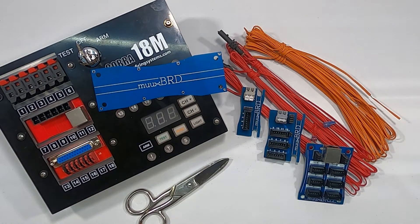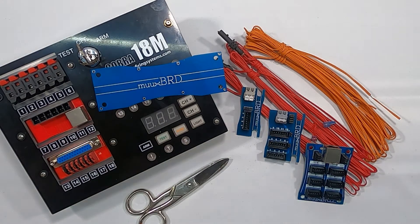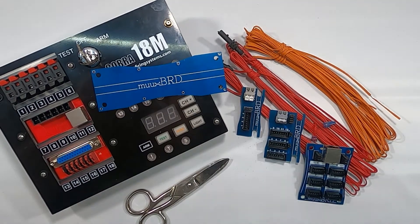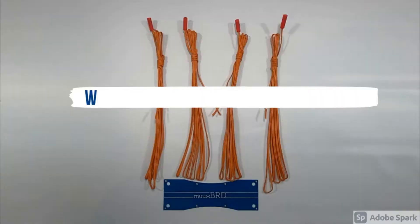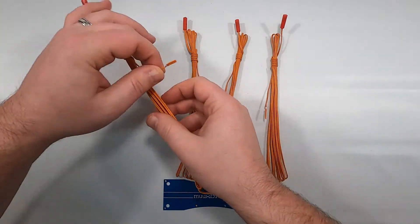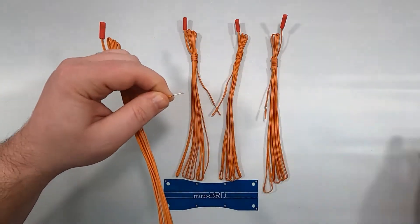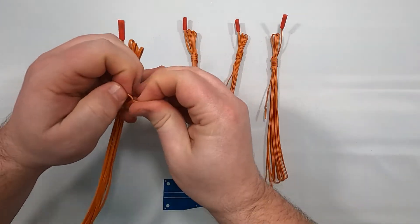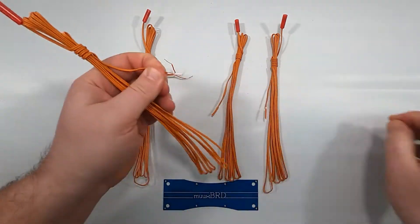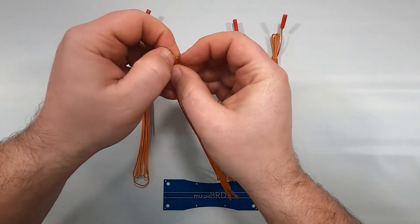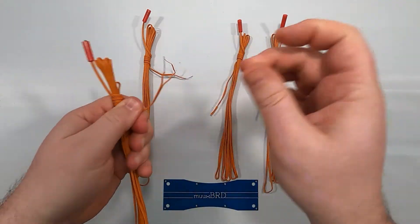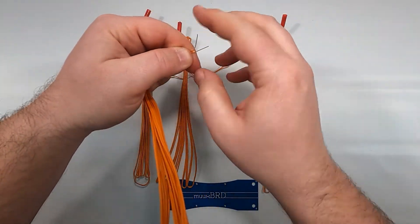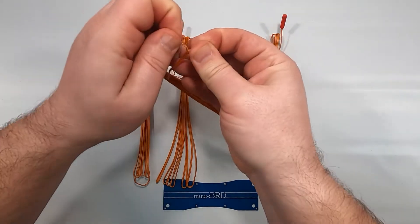Traditionally in the fireworks industry, the preferred way of connecting more than one eMatch to a single queue is series wiring. So let's talk about wiring traditional eMatches in series. While I get these eMatches ready to wire in series, let's talk a little bit about series wiring. When you wire eMatches in series, there's only one path for current, and the same current travels through all of the eMatches that are wired in series.